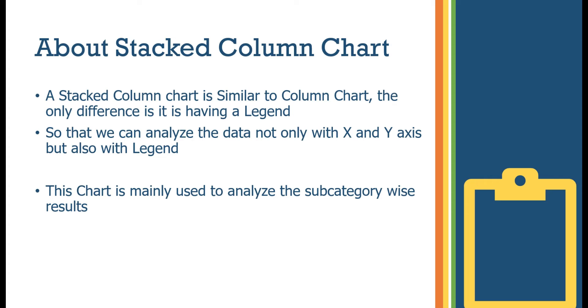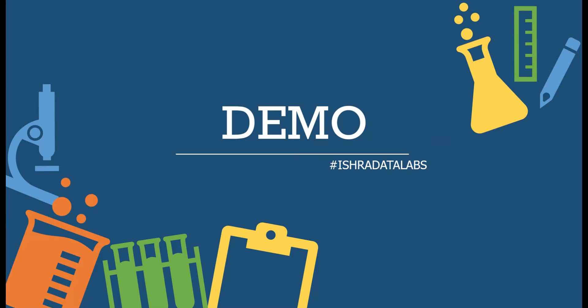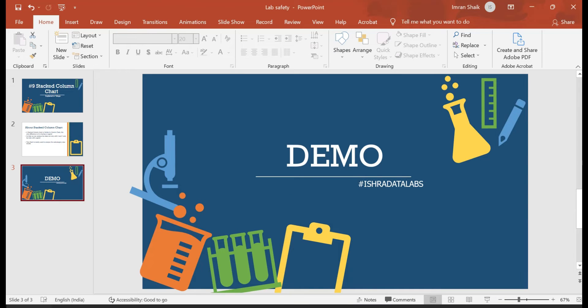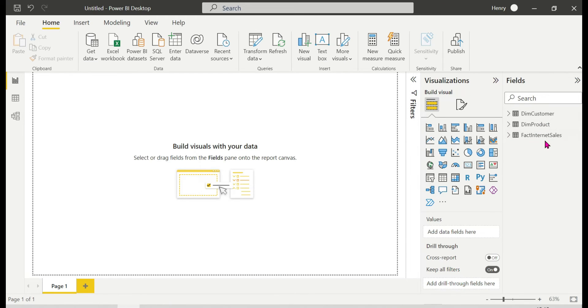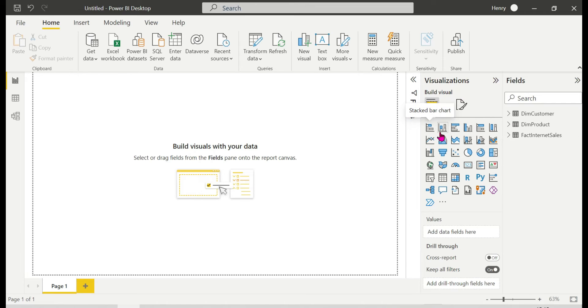Let's start the demo. I'll open Power BI Desktop with sample data set loaded - customer, product, and fact internet sales data.